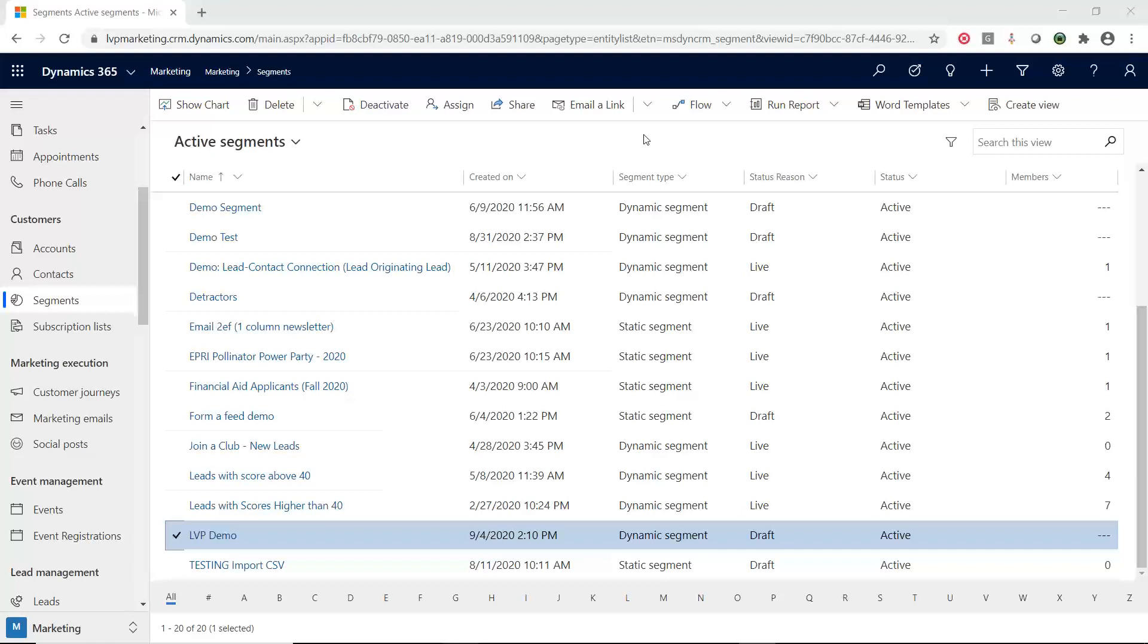But what I want to differentiate is that if you know anything about D365 sales and marketing lists, they just didn't take the marketing list and rebrand them as segments inside of marketing. They actually got rid of marketing lists altogether in D365 marketing and started fresh with segments. And the reason why they did that is that, as you're going to see in a little bit, that segments are much more robust than marketing lists. And so they completely got rid of the concept of marketing lists and went with segments instead.